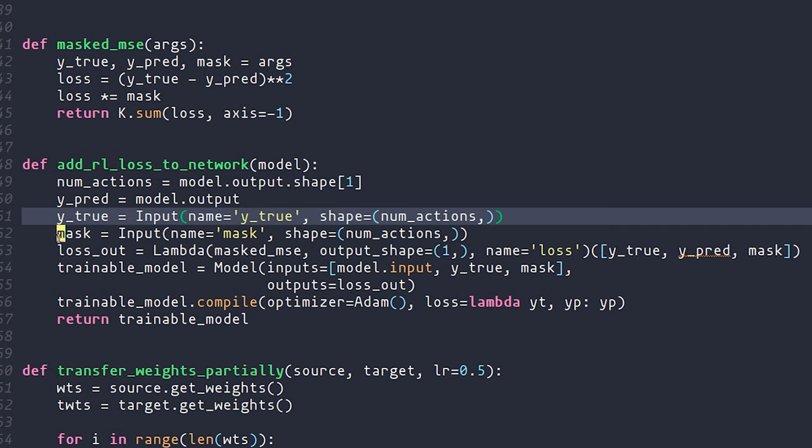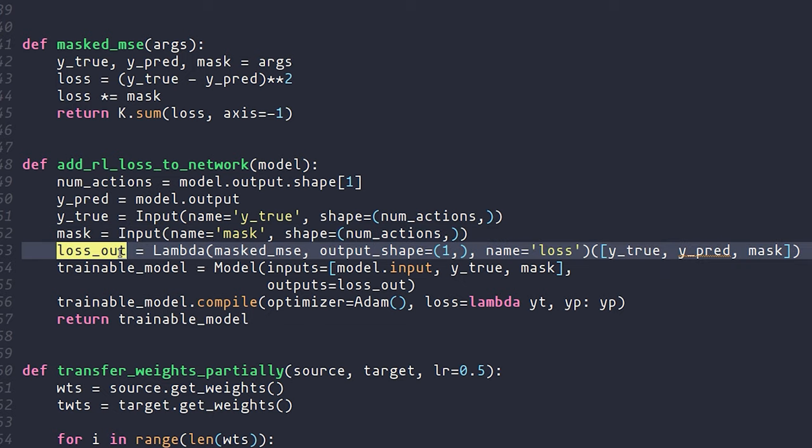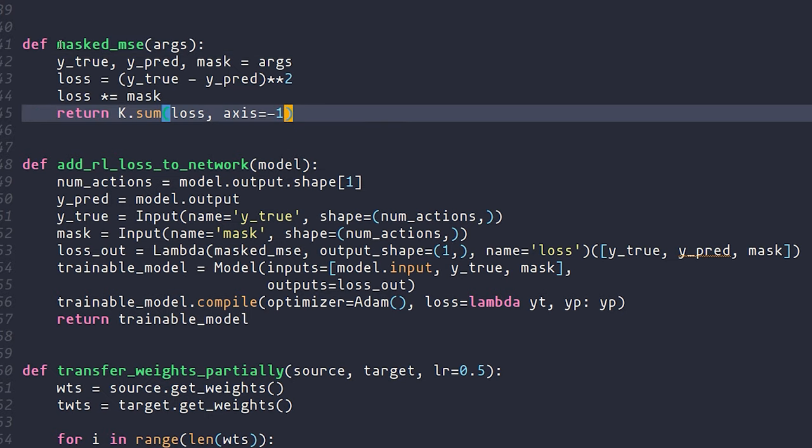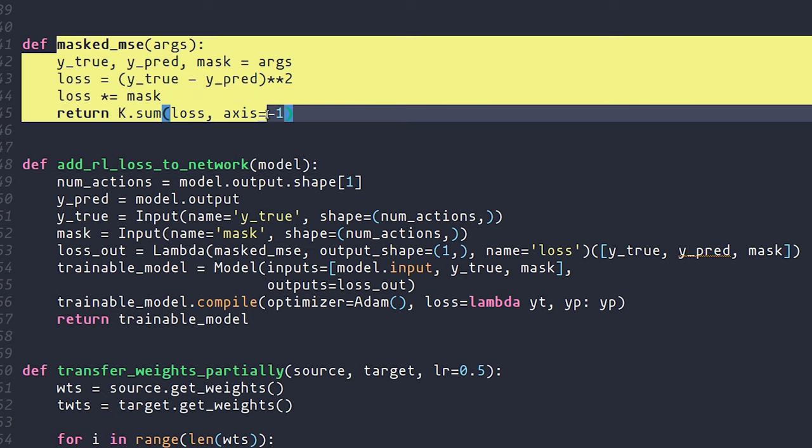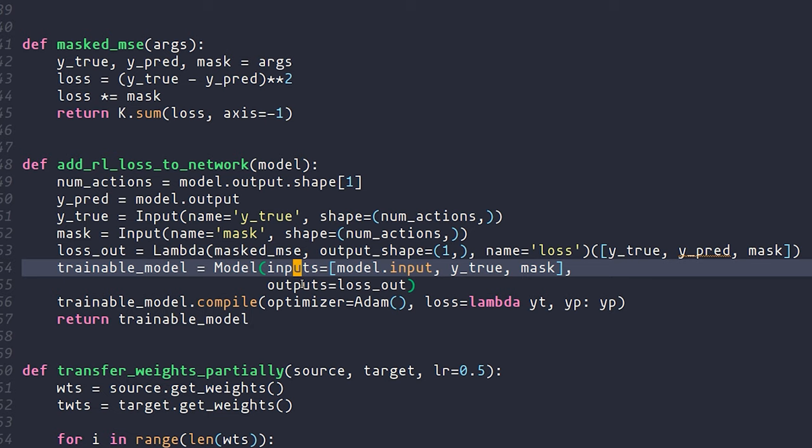Then we stack a final layer onto the network, which is supposed to actually just compute the loss. It calls this very simple function called masked MSE up here, and all that function is doing is computing the mean squared error, but then before actually doing a sum, just multiplying it by the mask so that everything not related to the current action gets set to zero. As far as I know, this is the correct way of doing the loss for deep reinforcement learning, and this is the only real way that you can achieve this in Keras.